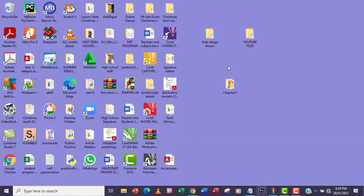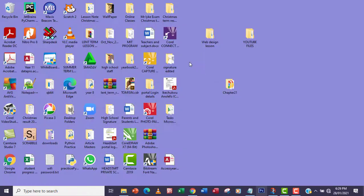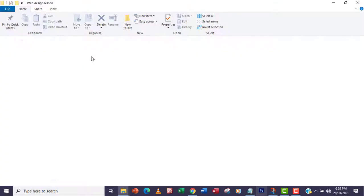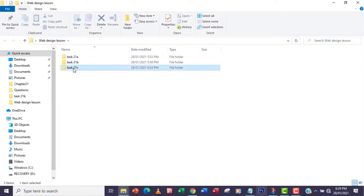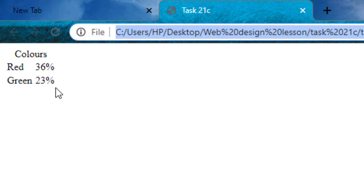I'm going to save the file and then preview it in the browser. I'll go to my file — Web Design folder — locate task 21C and open it. As you can see, we're getting 'red' and '36 percent', and 'green' and '23 percent' showing up correctly.